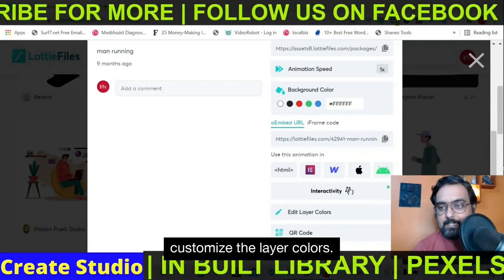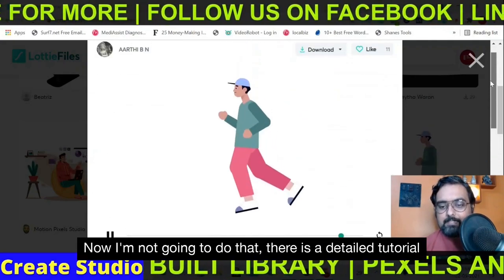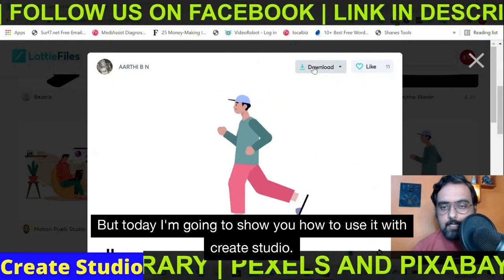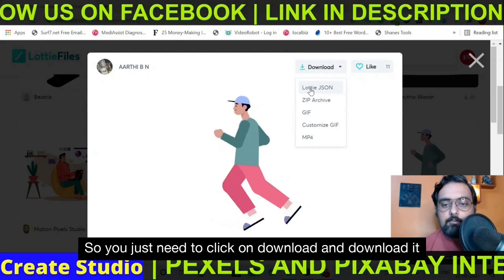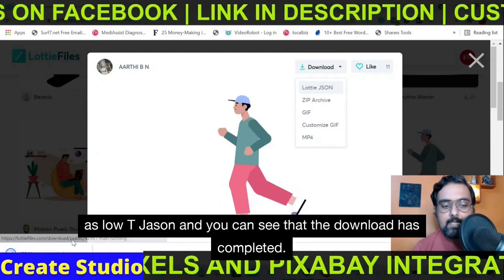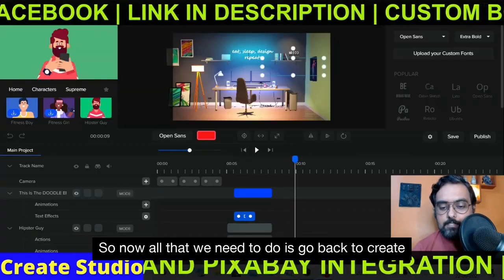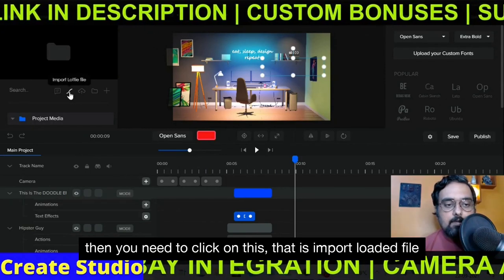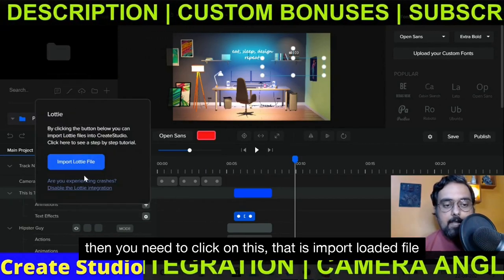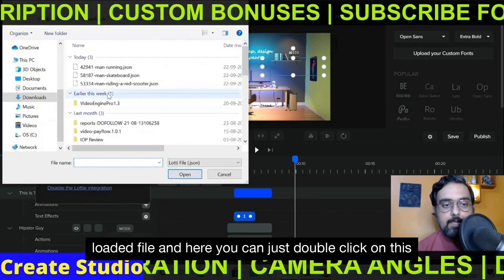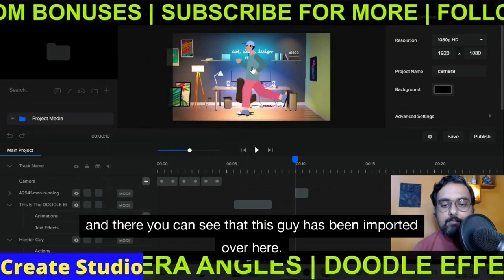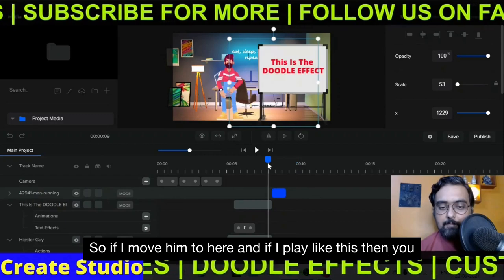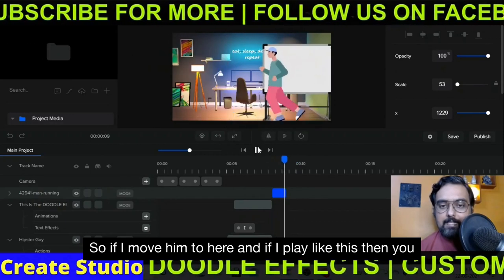You can even go ahead and customize the layer colors. There is a detailed tutorial on Lottie files you can check out. But today I'm showing you how to use it with Create Studio. You just need to click on download and download it as a Lottie JSON file — you can see the download has completed. Now all we need to do is go back to Create Studio. The man is running — so you can see the animation has been imported.